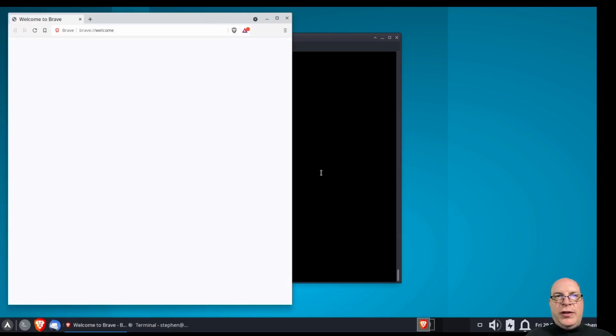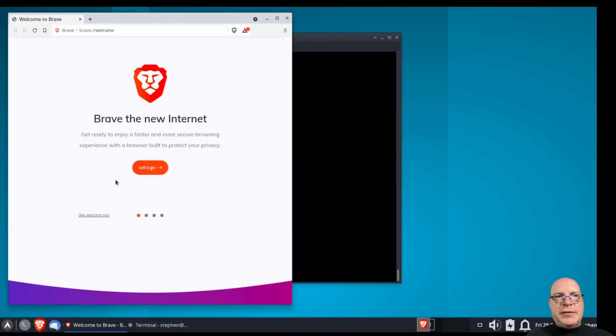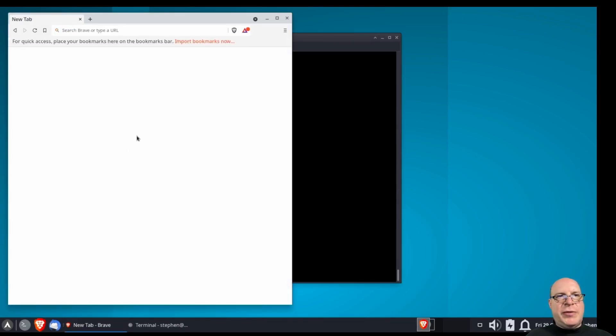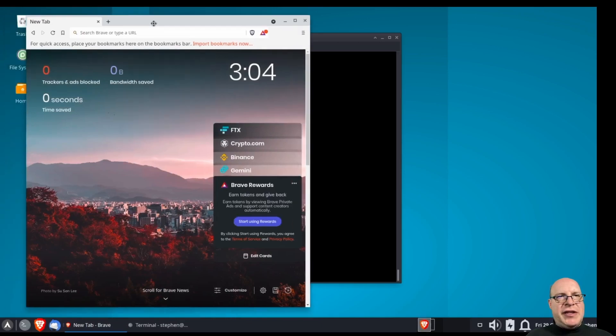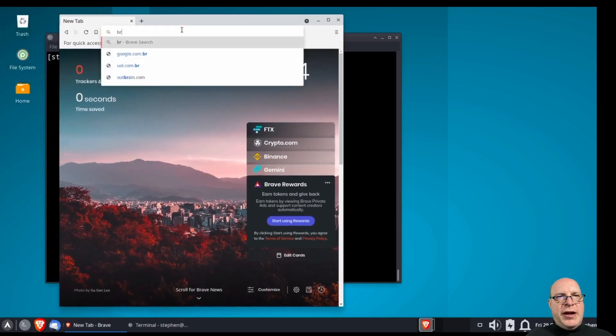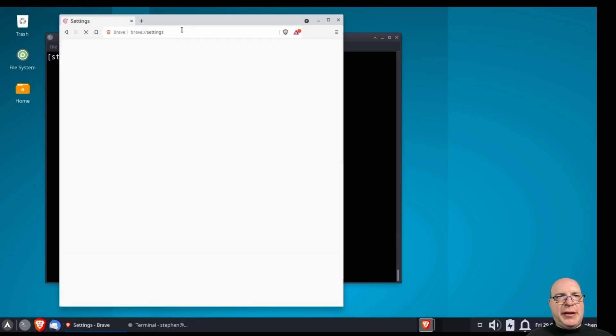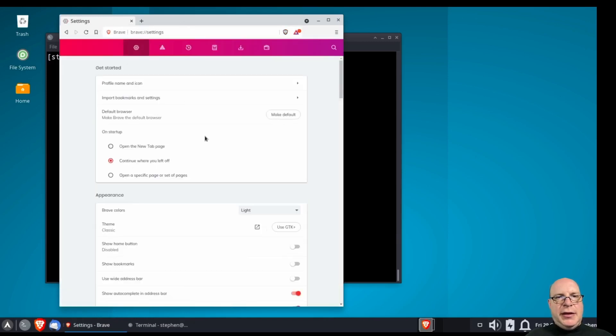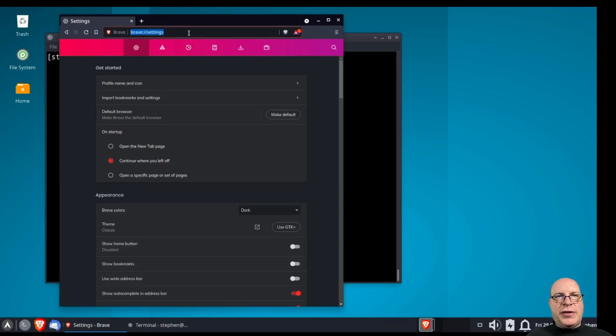Since brave is our only browser, let's set it to be the default. Let's skip the welcome tour today. Let me just quickly go into the settings with brave://settings. And let's match the dark mode with brave here so that it matches with the Coger dark theme.